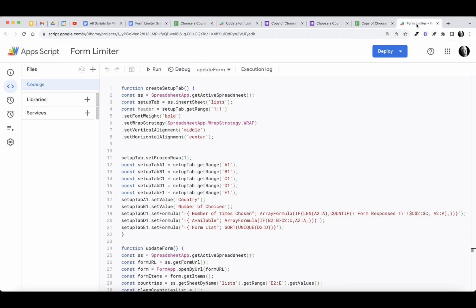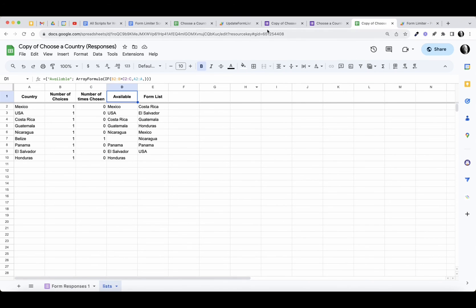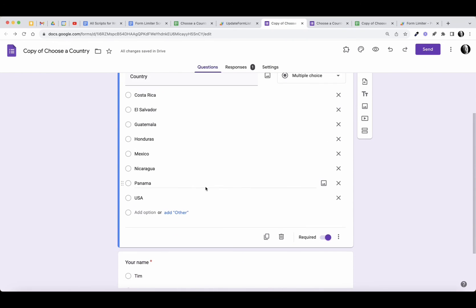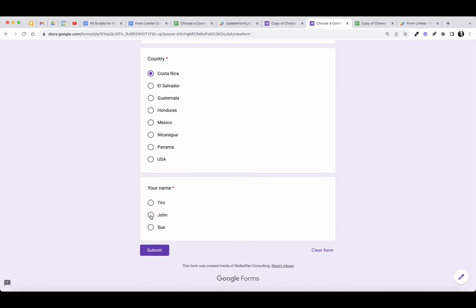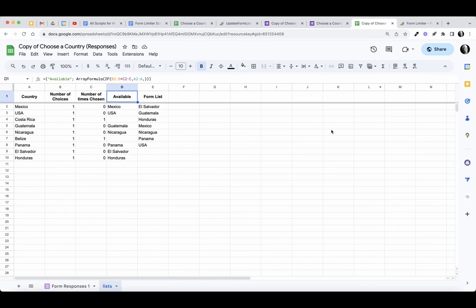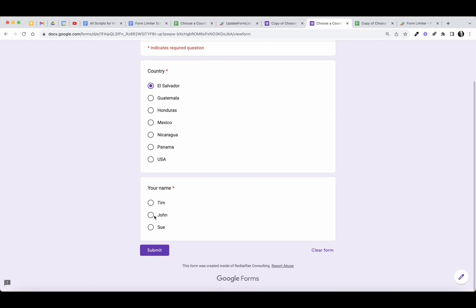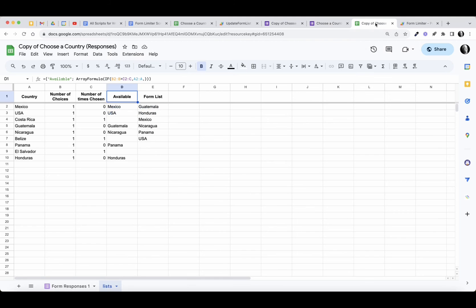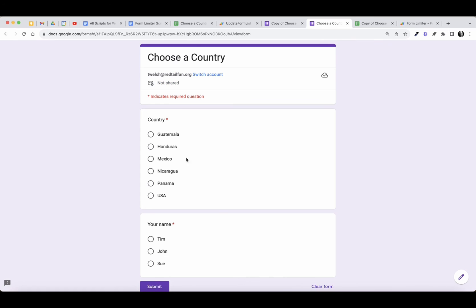Let's come back and run the updateForm function again, then check the form — sure enough, Belize is gone. Let's try submitting again: Belize is gone, let's choose Costa Rica, this is John, and submit. Let's check — yes, we have this working now. Costa Rica is no longer available and will not be on the list. Let's verify it automatically updated with our trigger — sure enough, Costa Rica is off the list. El Salvador, Sue, submit — double check, yes, El Salvador is off the list.